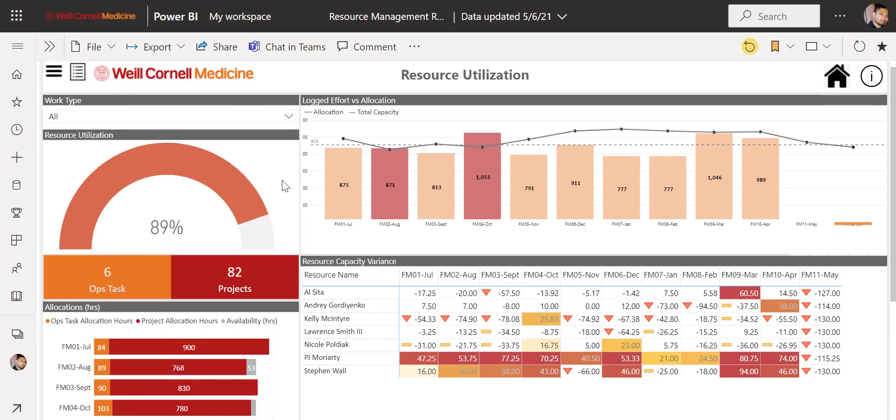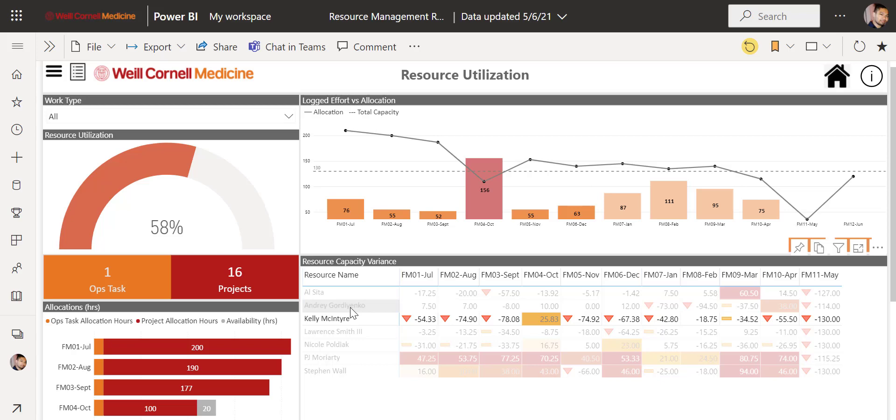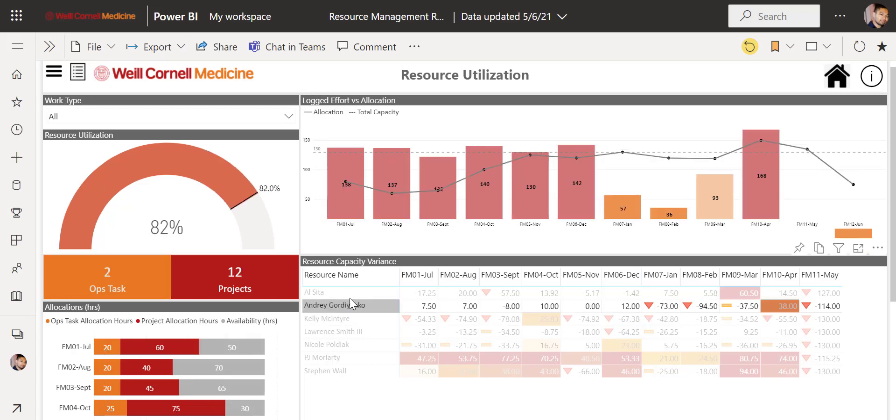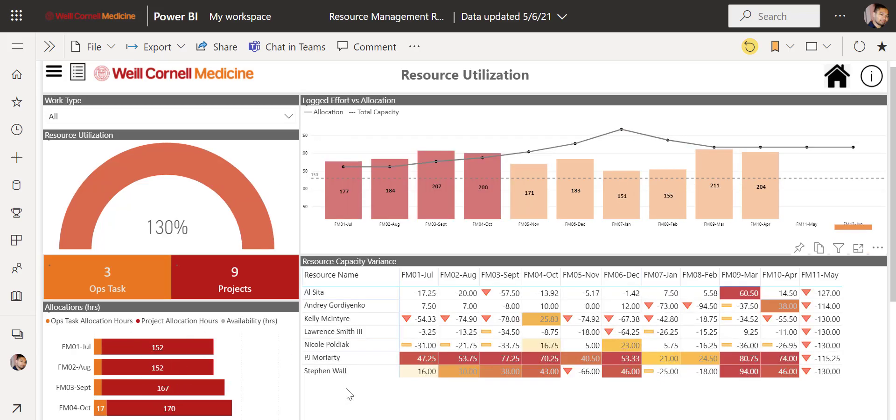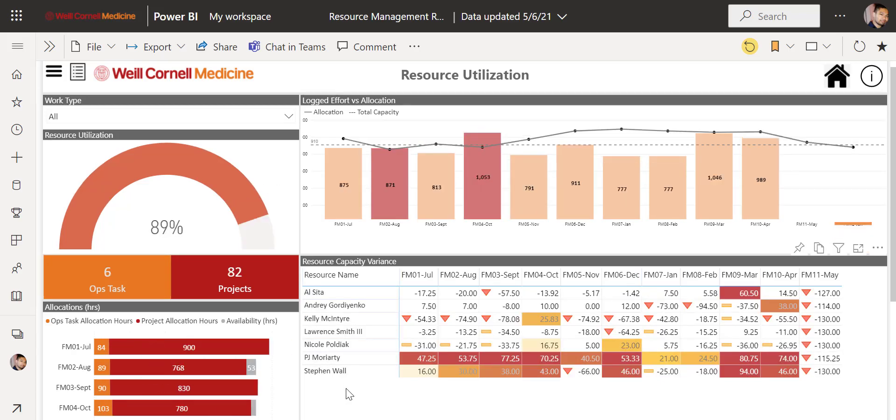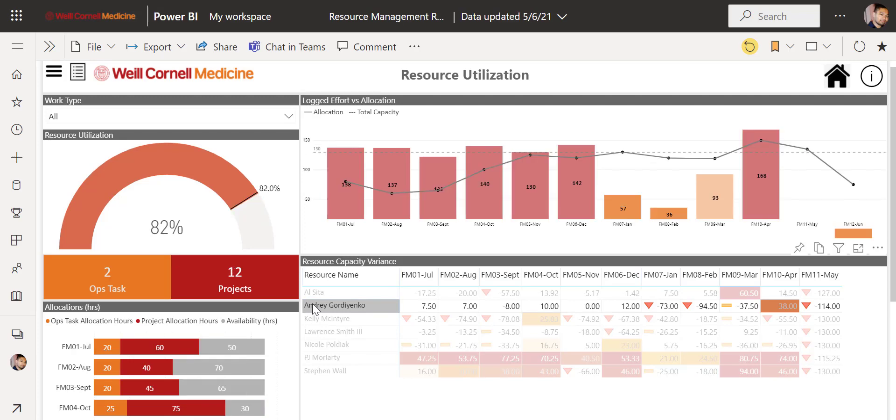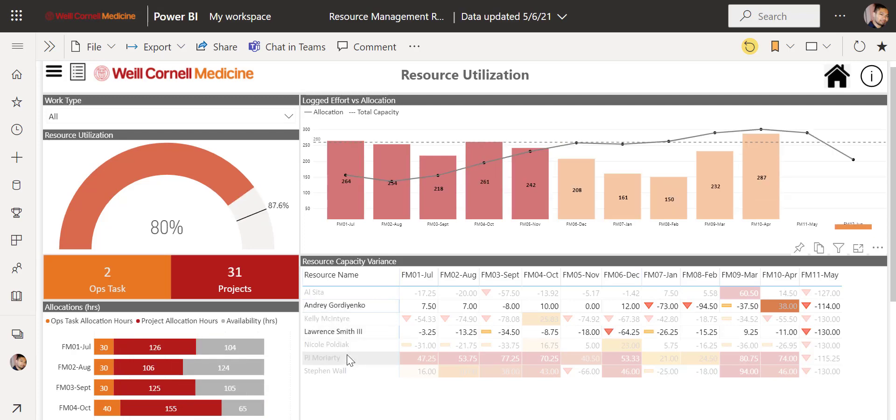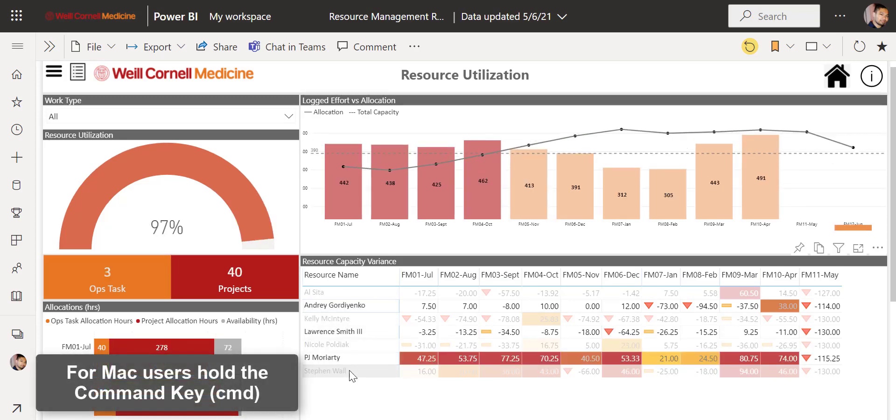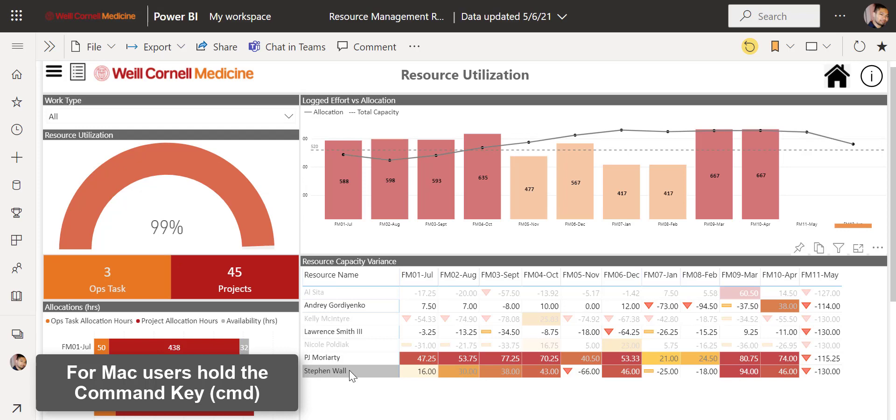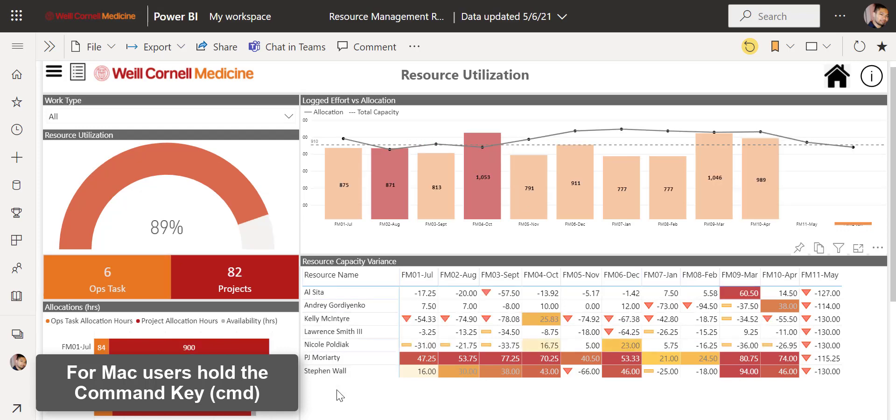To select a specific resource's data, you can click on them and the data will change accordingly. If you want to see your entire team's data, be sure to deselect any resources and the data will change accordingly as well. If you want to select and see more than one resource's data at a time, hold the control button and select the resources you need.